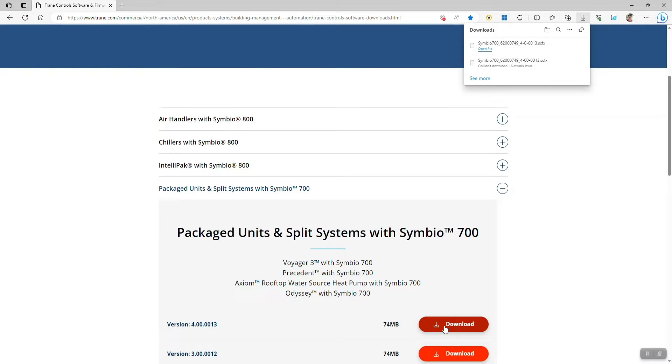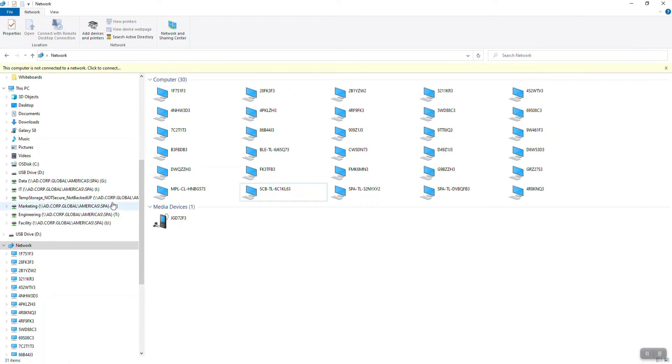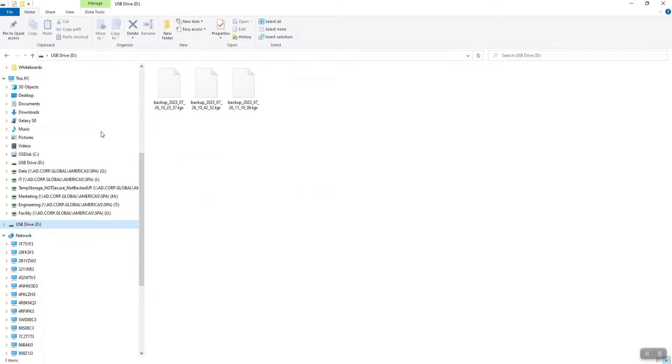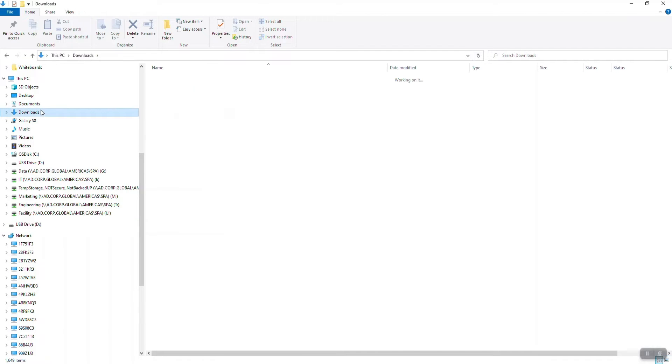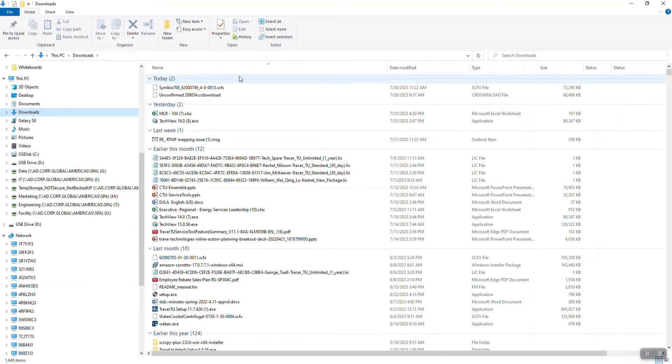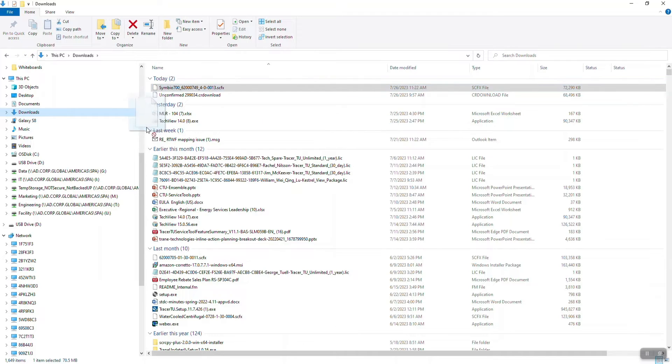Now that that step is complete, I'm going to open my file structure. I'm going to open up my downloads and I'm going to take the firmware file and put it on my USB drive.